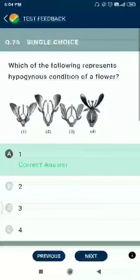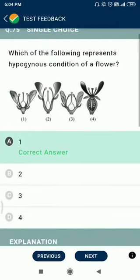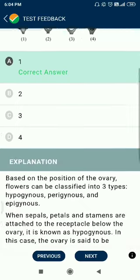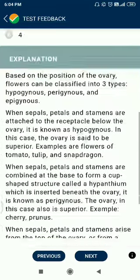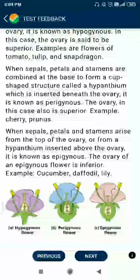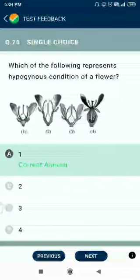Question number 75. Which represents the hypogynous condition of a flower? The first option represents hypogynous; second is perigynous; third is epigynous. This is given directly in NCERT.